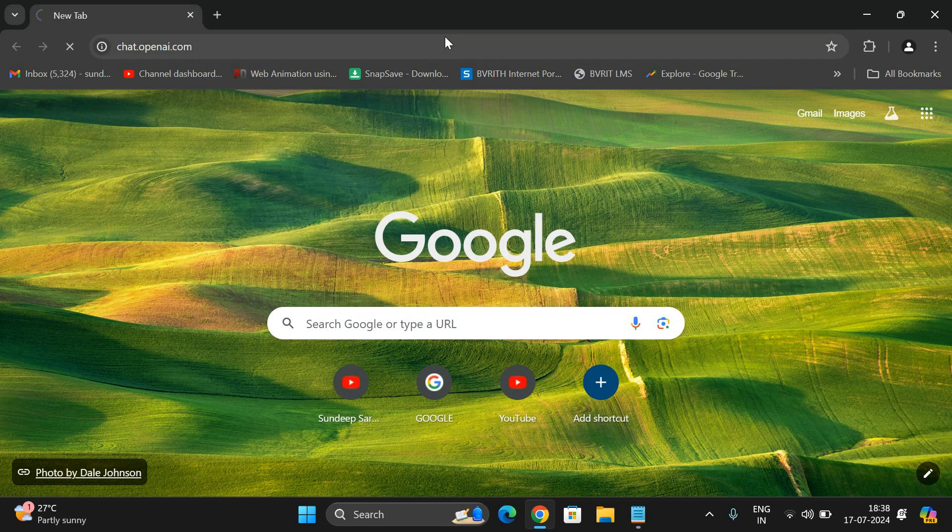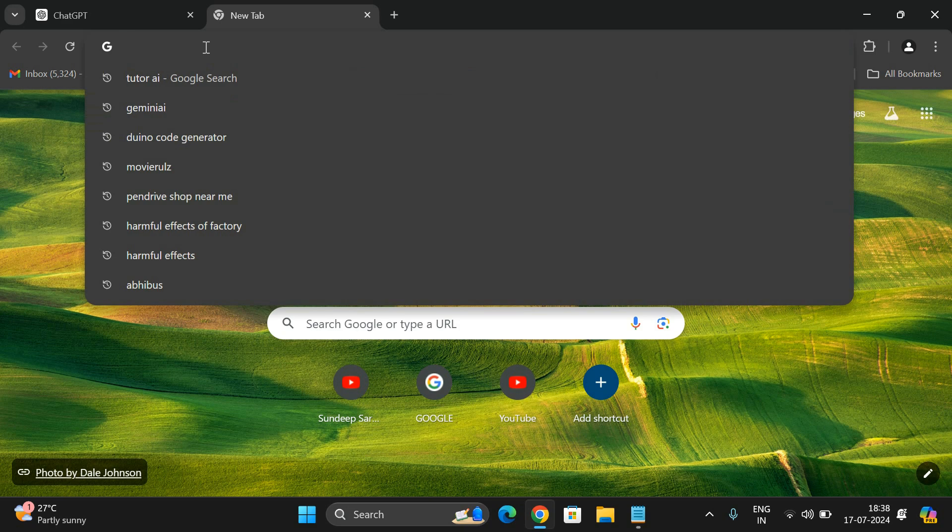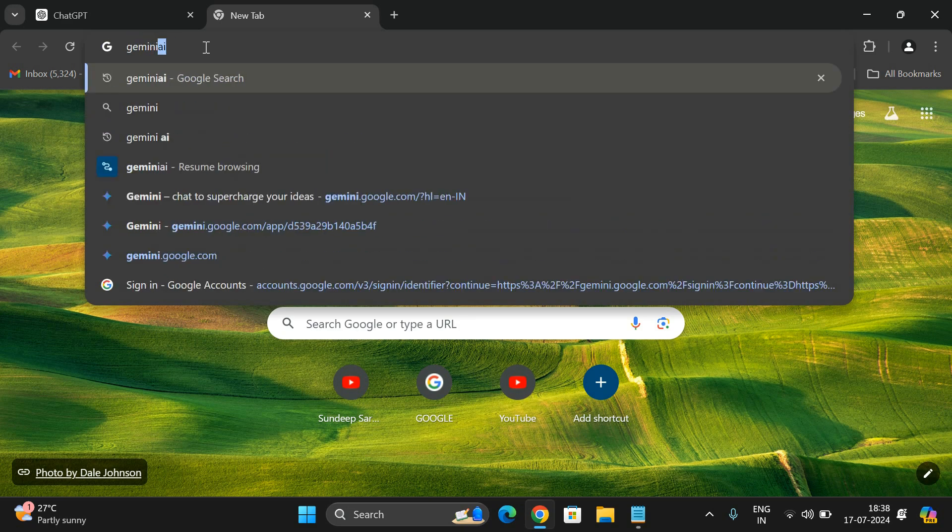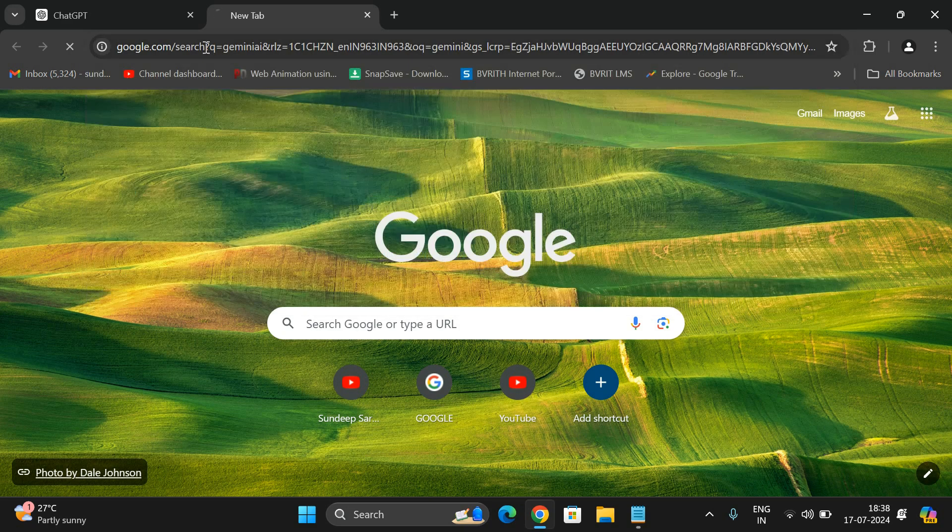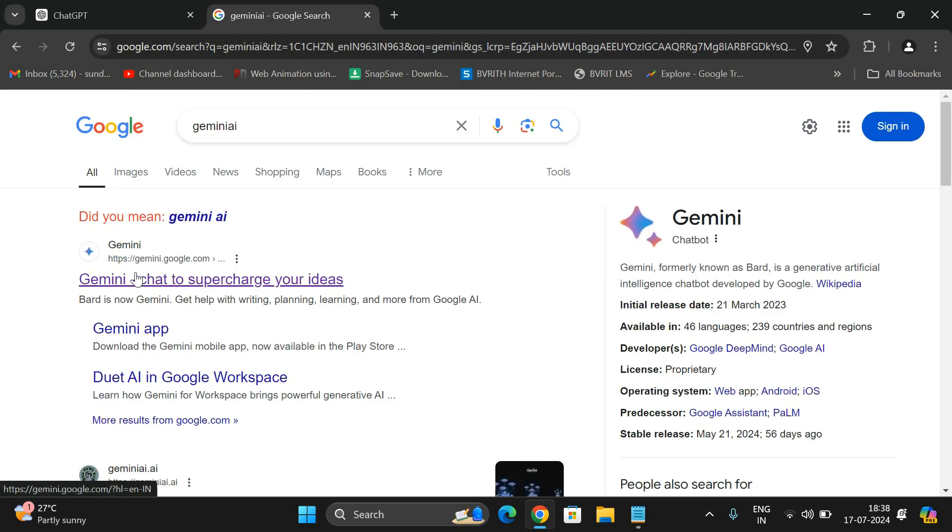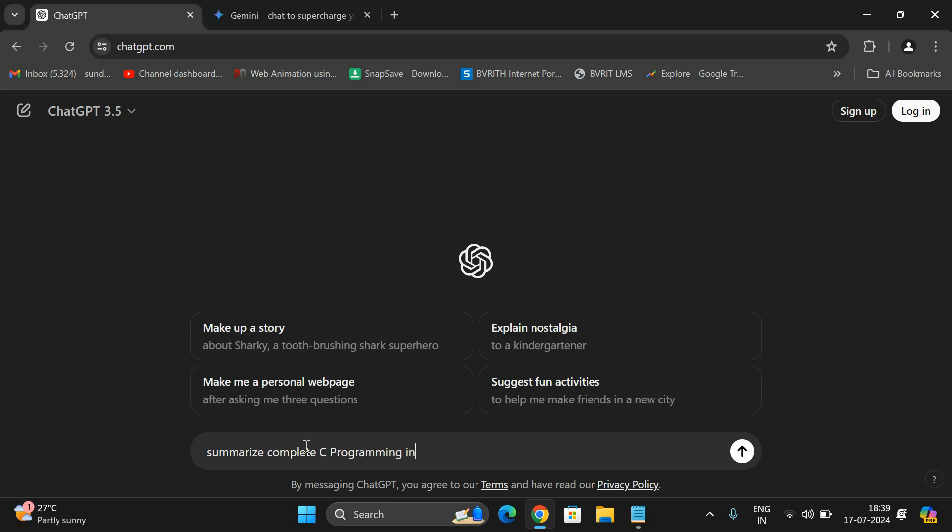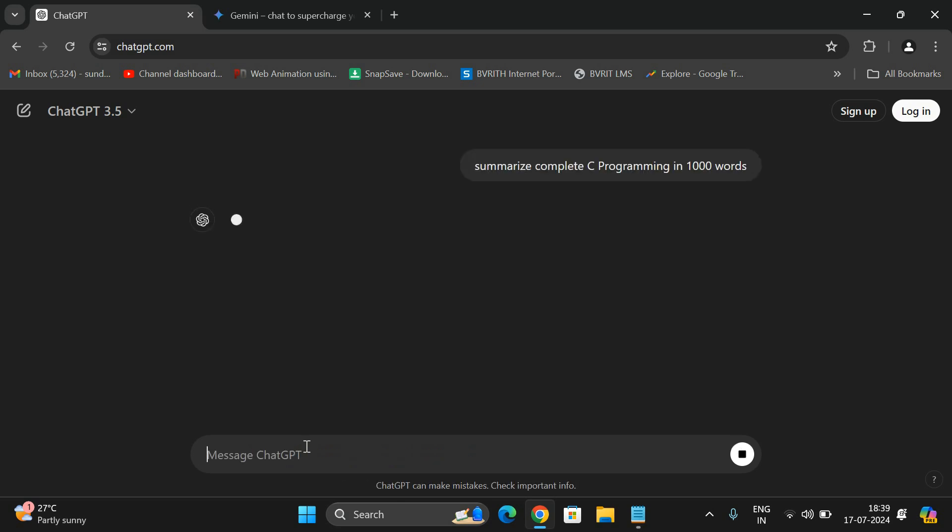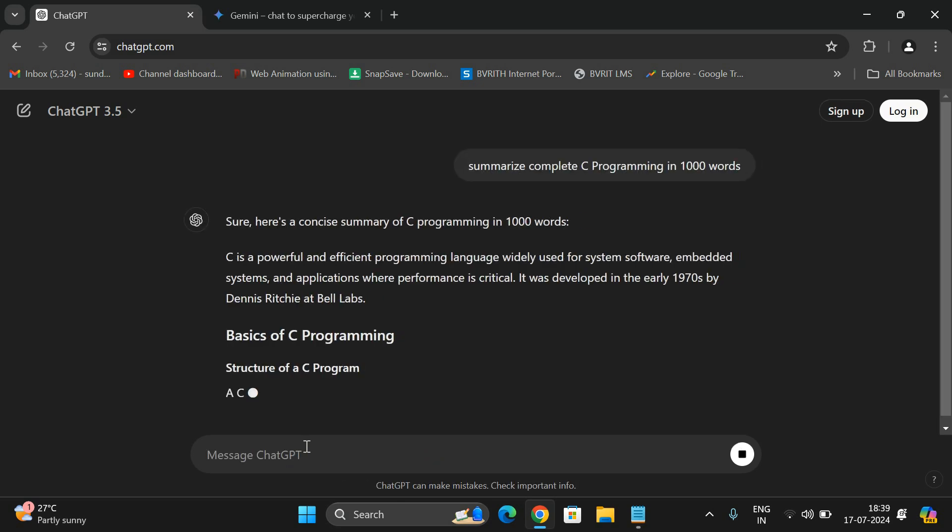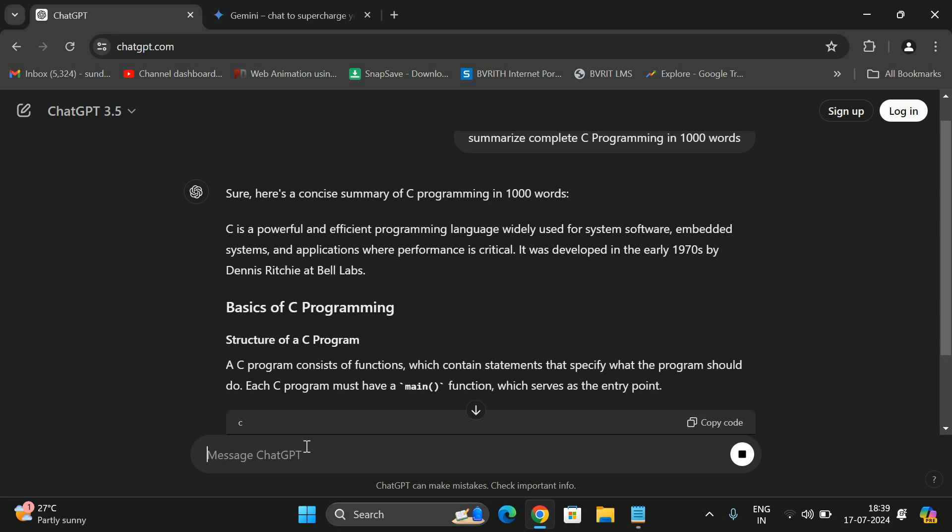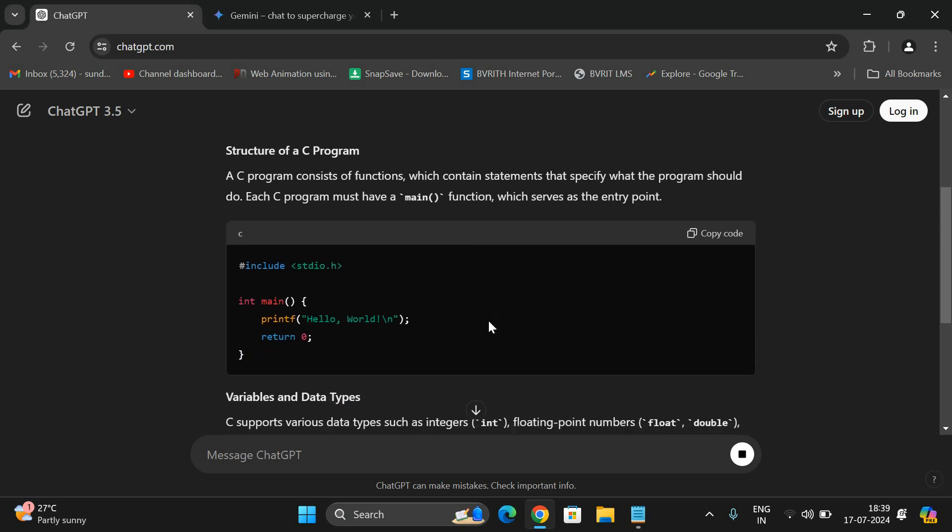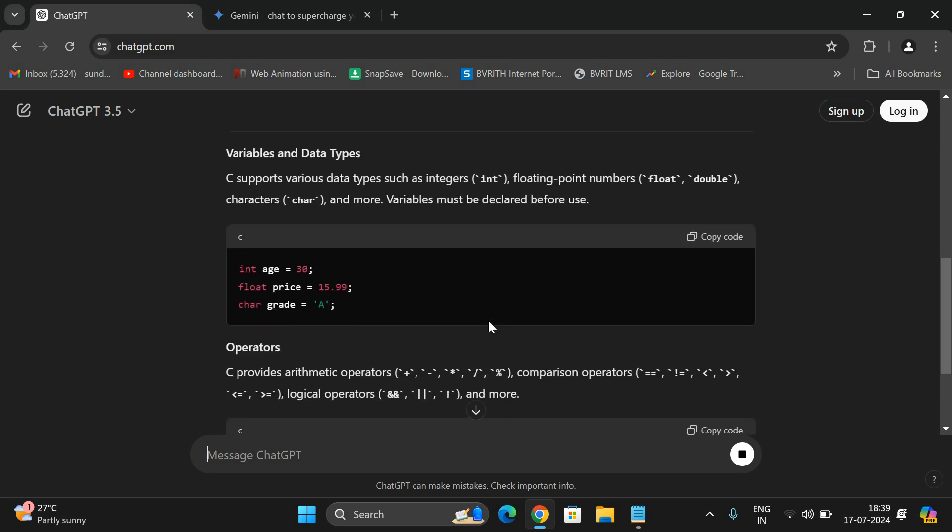This is ChatGPT and I'll be opening Gemini in parallel. Here you'll be getting the text box and here you can find the complete content. So I'll give the prompt: summarize complete C programming in thousand words. We have to give the prompt perfectly so that the information will get in a precise way. Here you can see in thousand words we are getting the complete information about the C language.